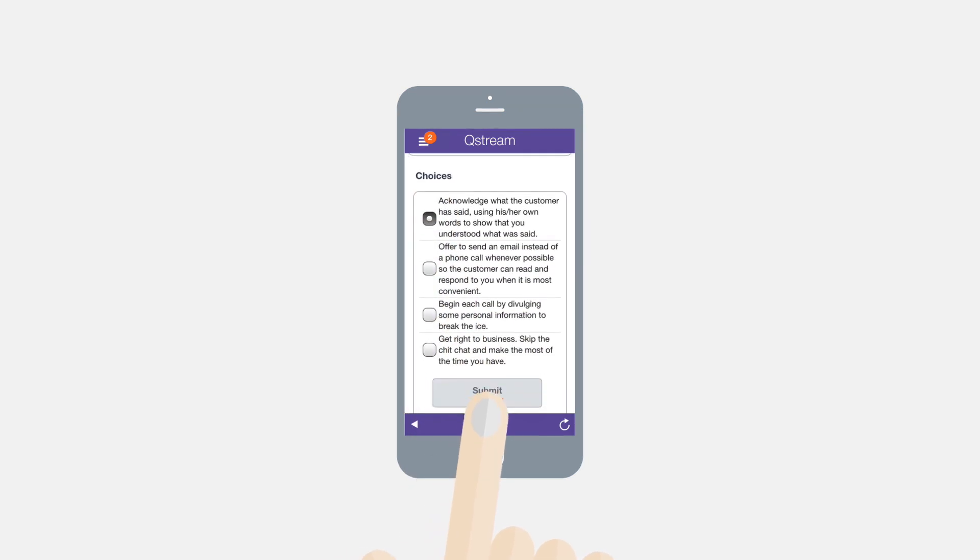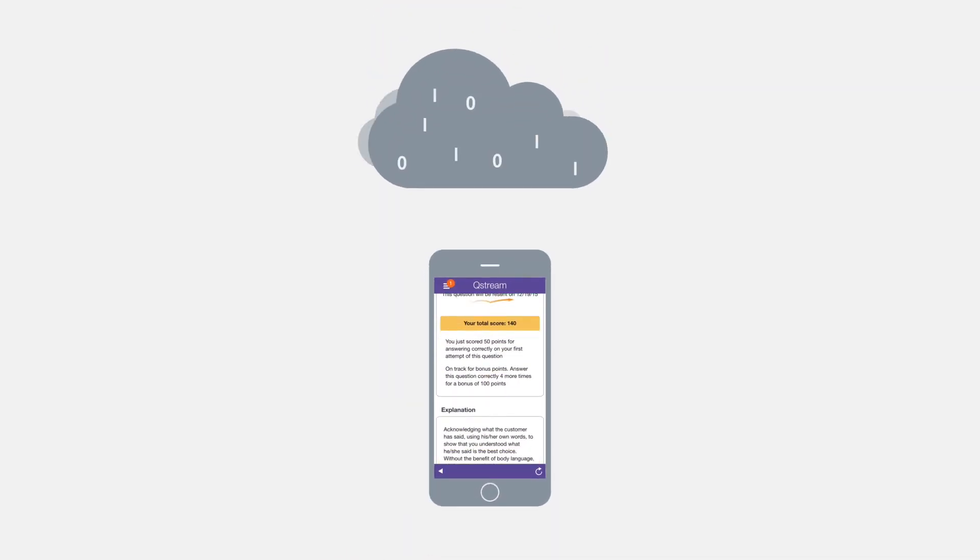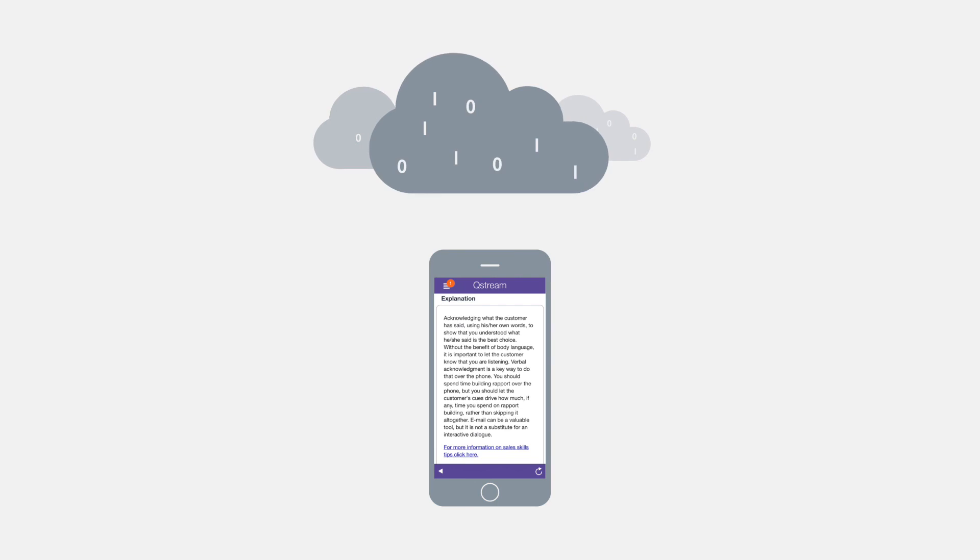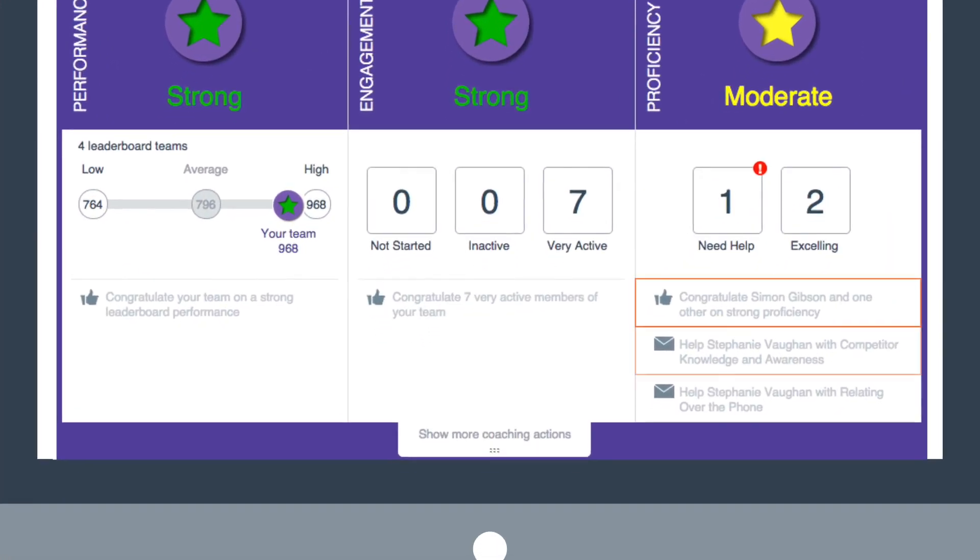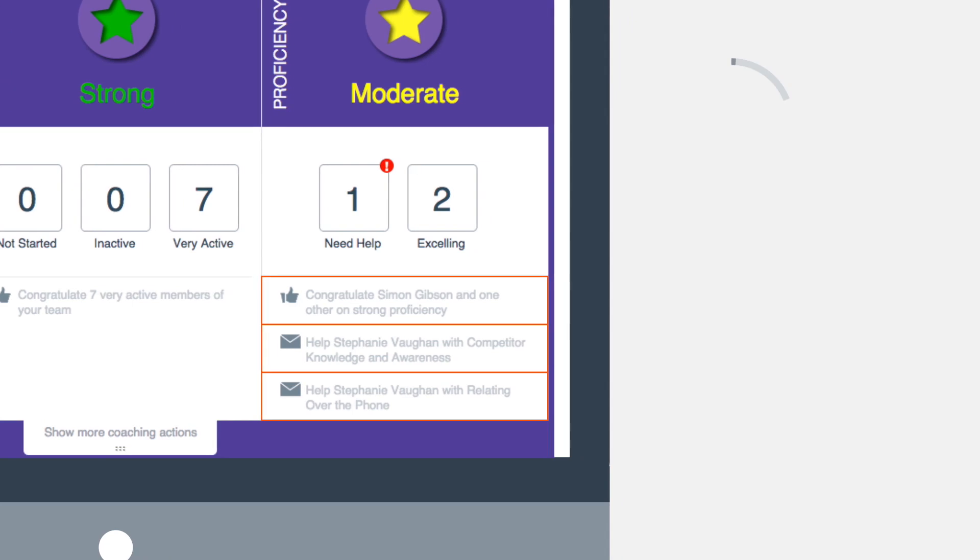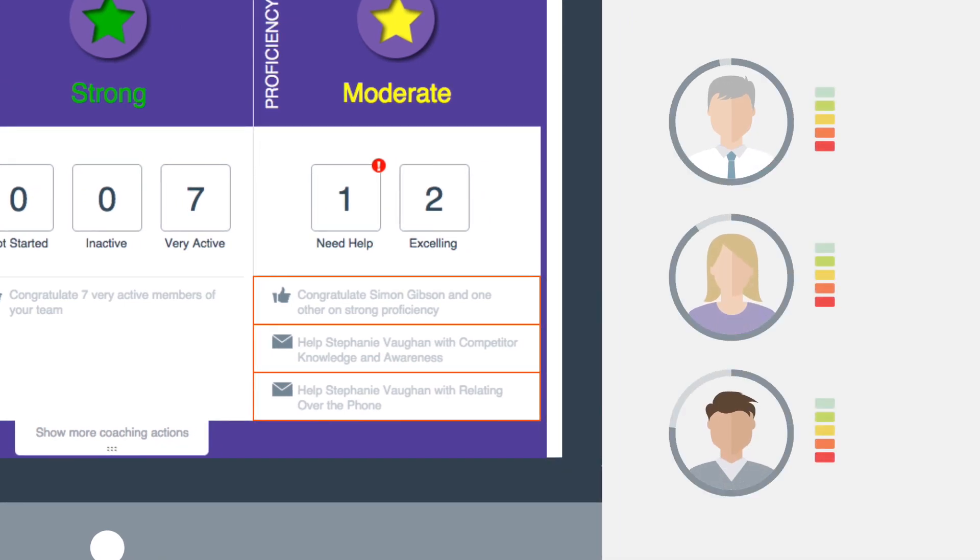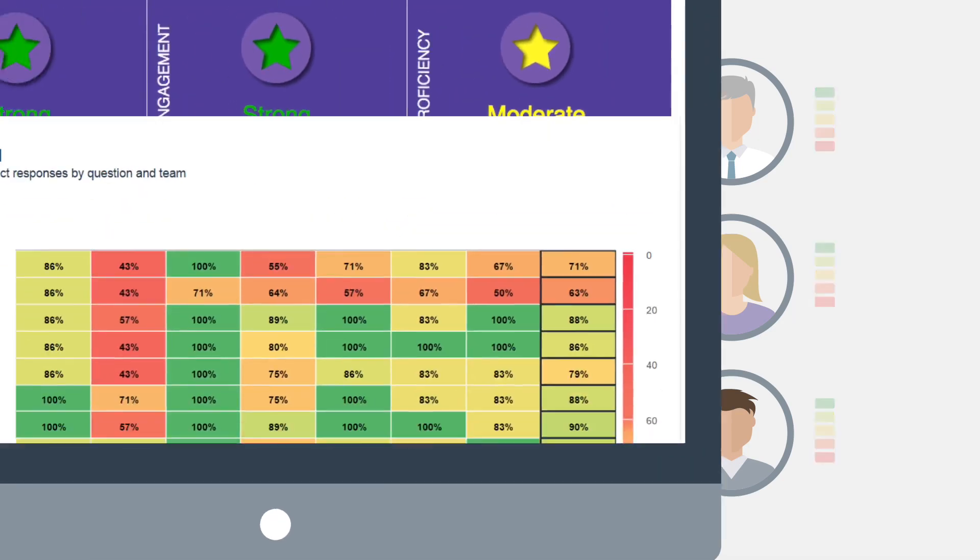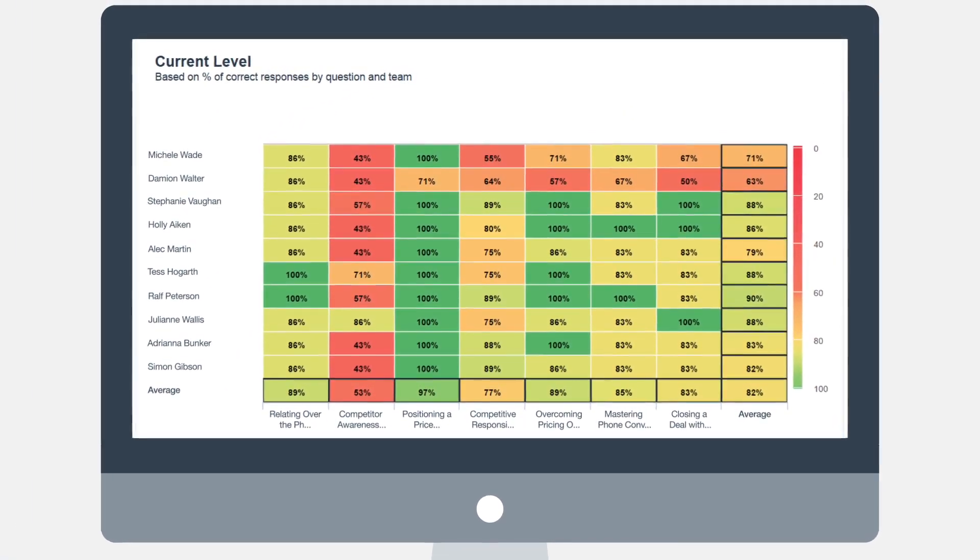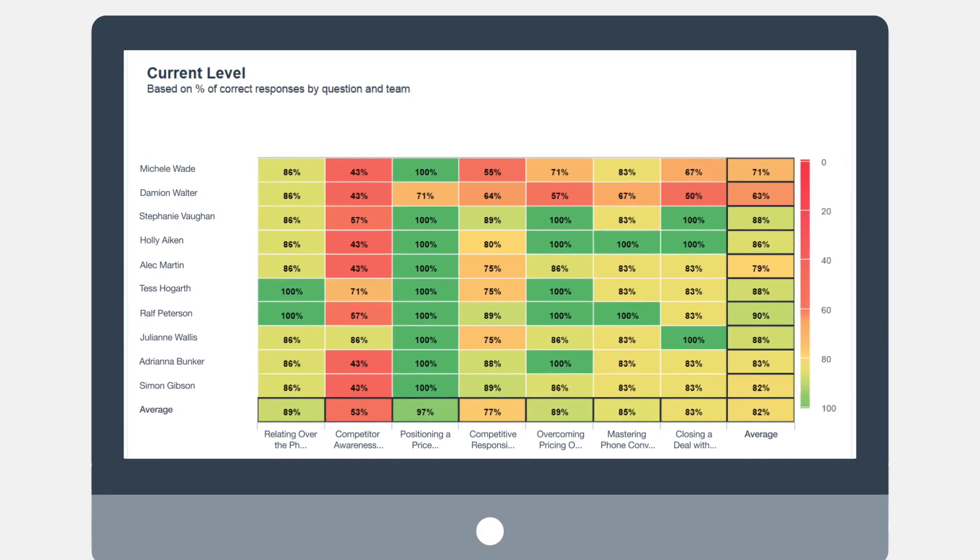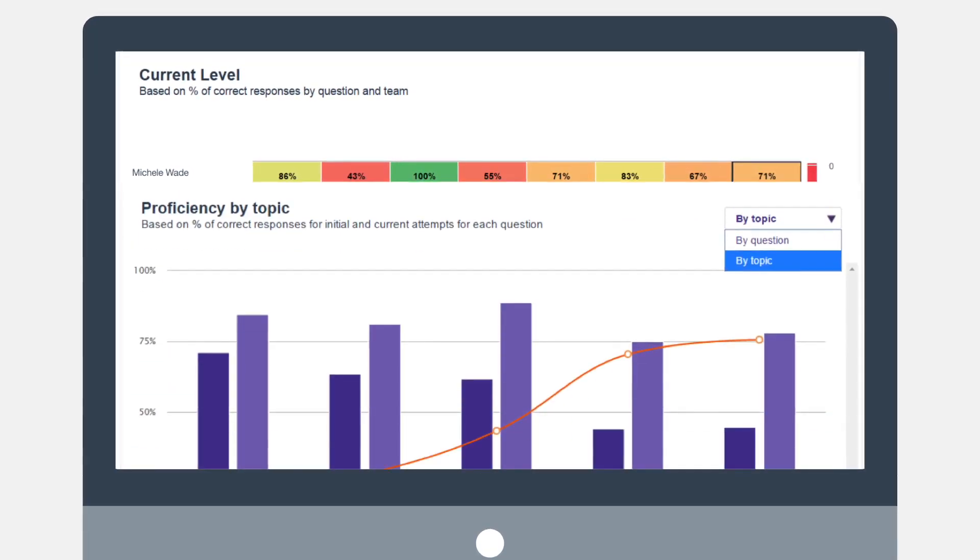Analyzing this response data in real time, Qstream gives frontline sales managers targeted coaching tips that accelerate the development of new hires during those first months on the job. This data-driven approach helps you measure and manage the readiness of your new sales reps as they progress through their onboarding program, correlating their sales capability